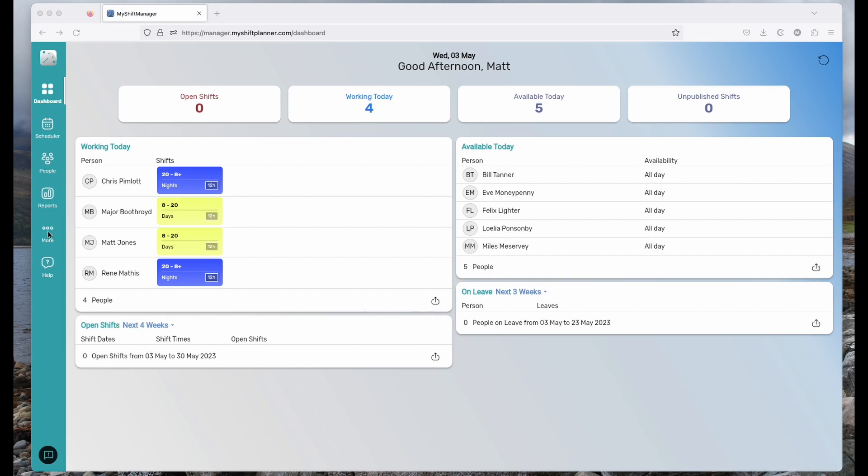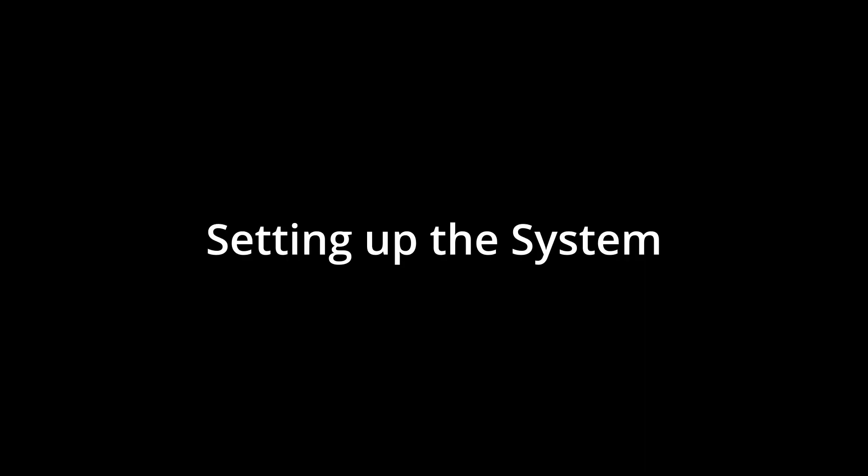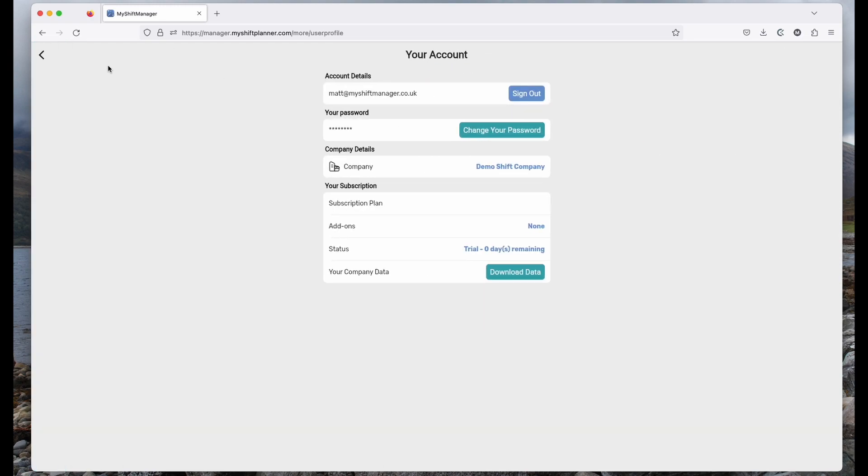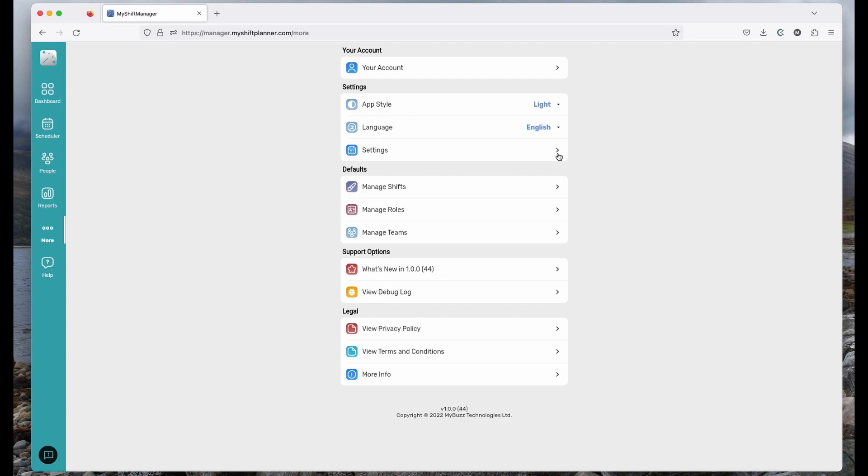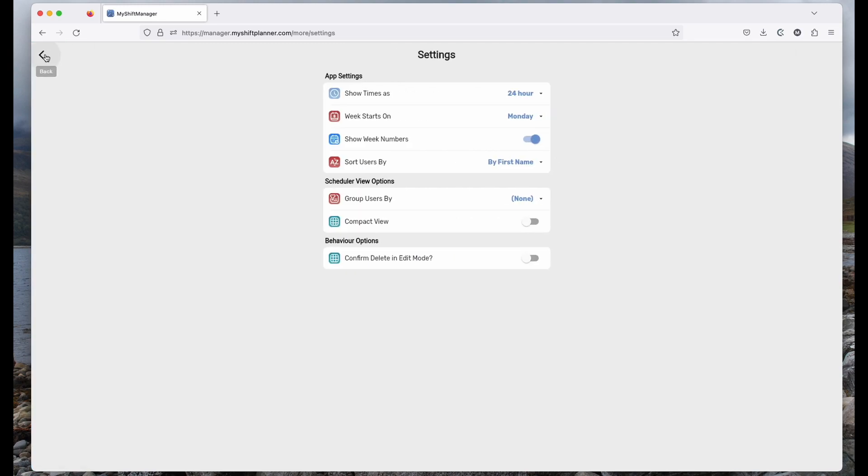We'll start by looking at the more tab. In here you've got information about your account so that you can change your password and so on. And there's options to be able to change various settings within the app to customize it. The defaults here are all around the shifts that you work, managing roles and the teams. We'll look at those again in a minute.